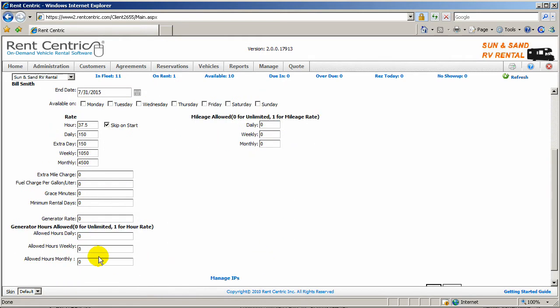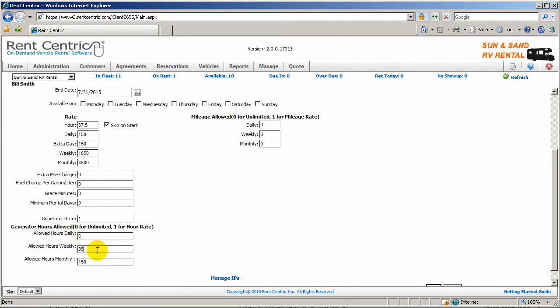Another feature is you can have a generator rate. So basically you can have the generators installed on the vehicles being charged for the hourly usage. You can have $1 an hour and allow the user to use the generator, for example, five hours a day and 35 hours a week and 150 hours a month.